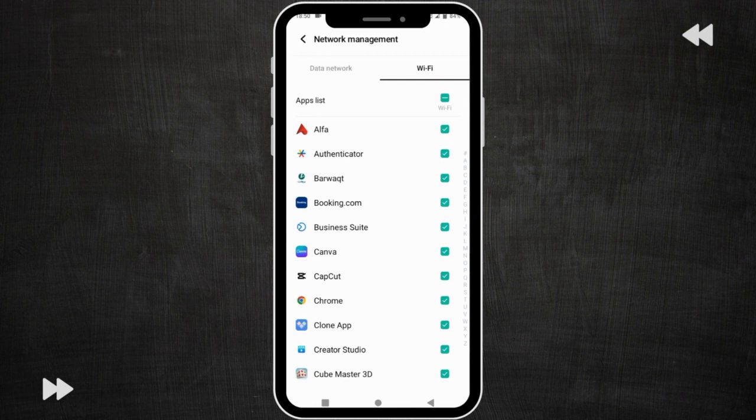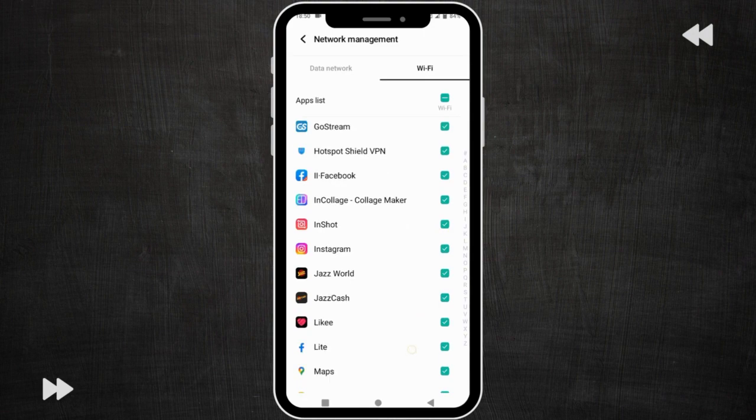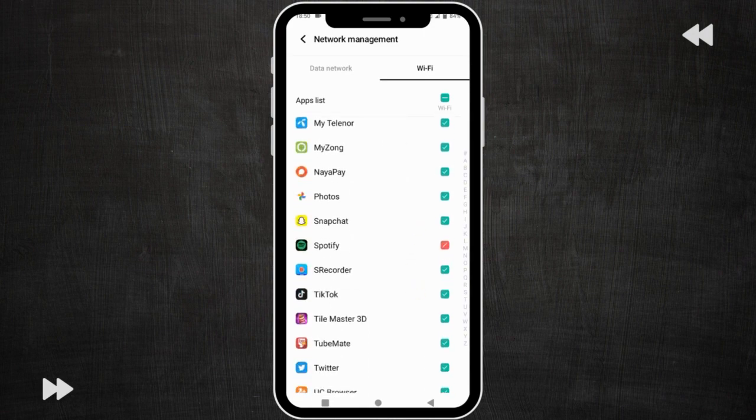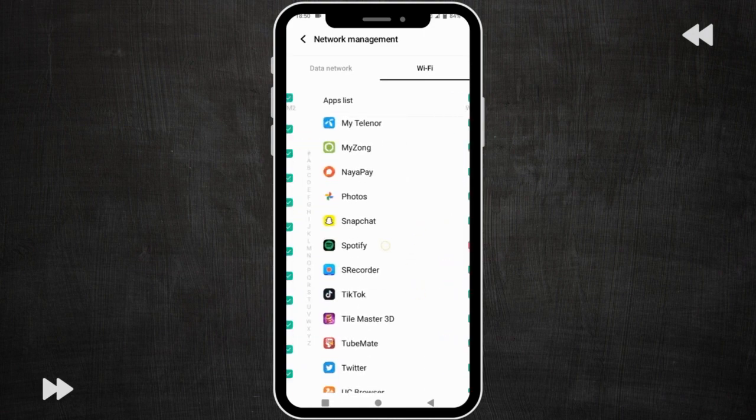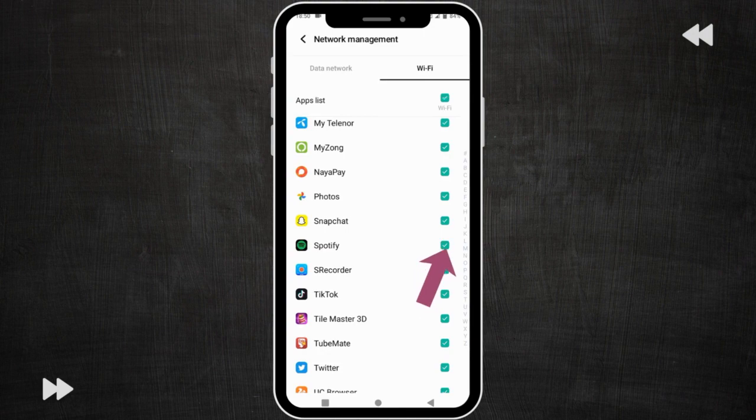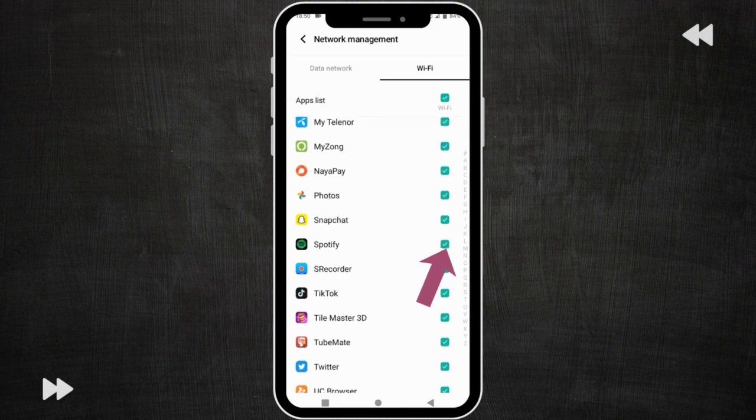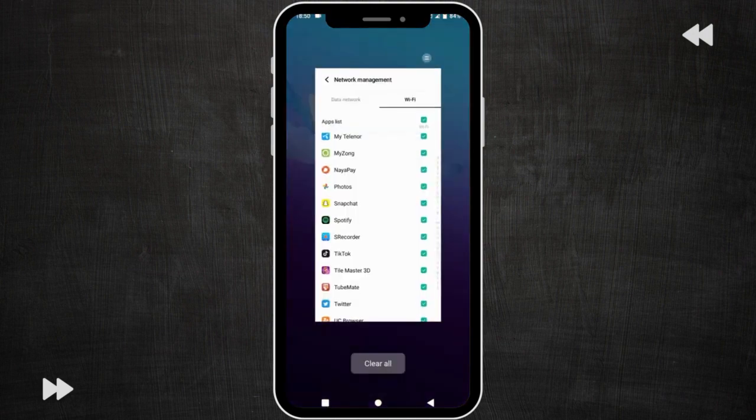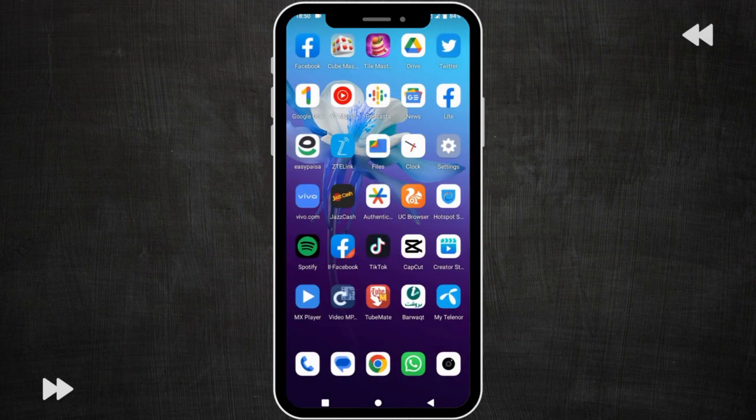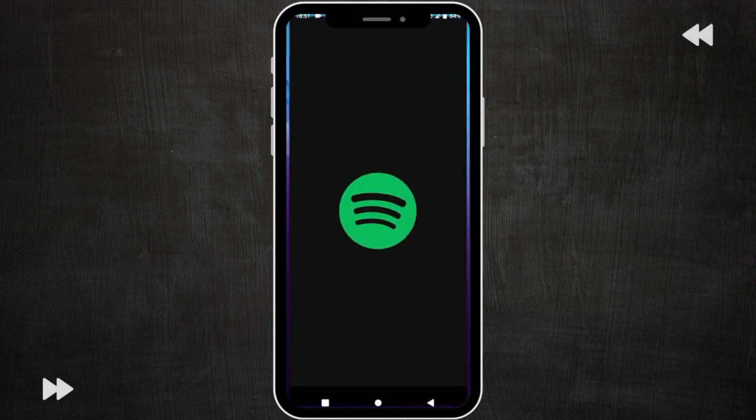After this scroll down and find Spotify app. Here you can see my Spotify app is there. You need to check this app. Here you can see checking option, you need to check here. Go back and after this check your Spotify app.